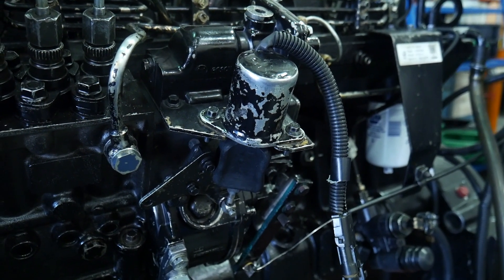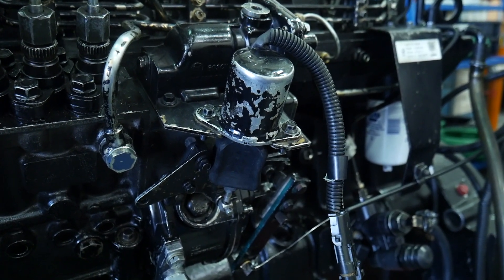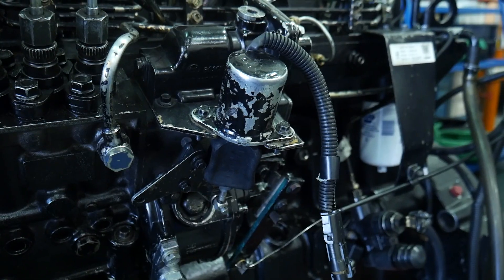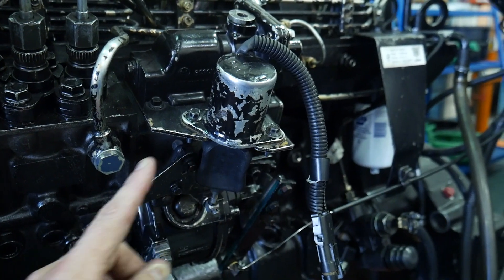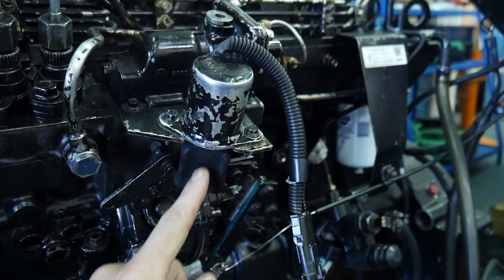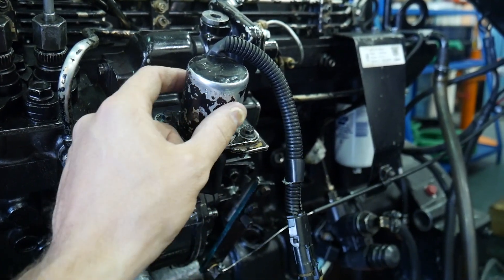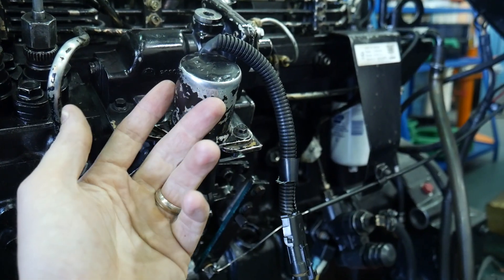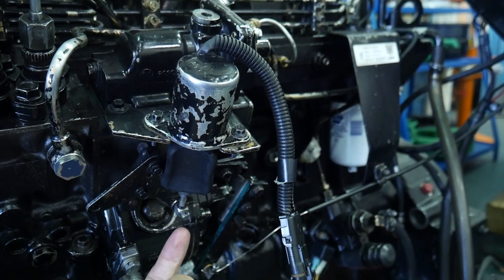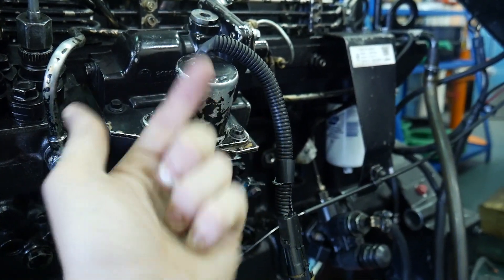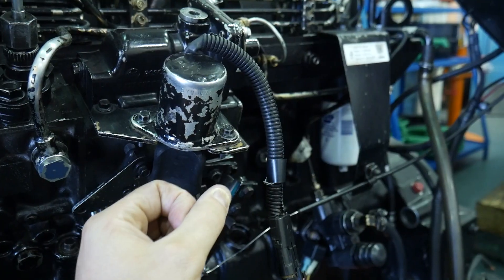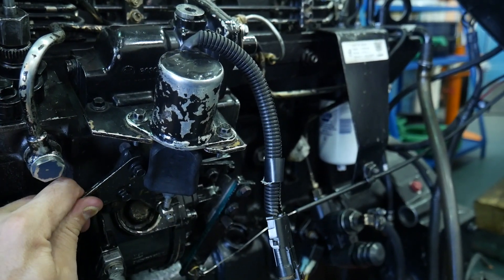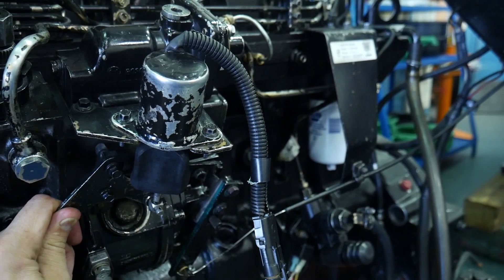Looking at this fuel pump, we see on the side of it is the fuel shutoff solenoid. This solenoid right here is an electrically powered coil that's going to create a magnetic field and pull an armature or a cylinder, a steel rod, and it's going to pull it up into place.